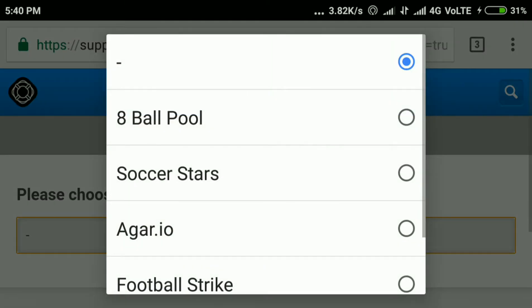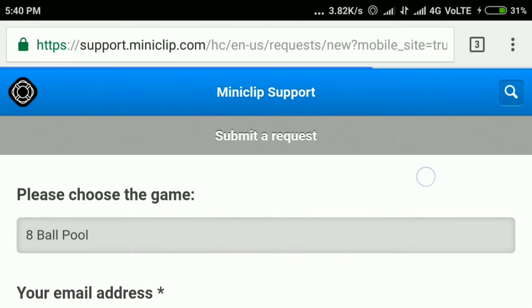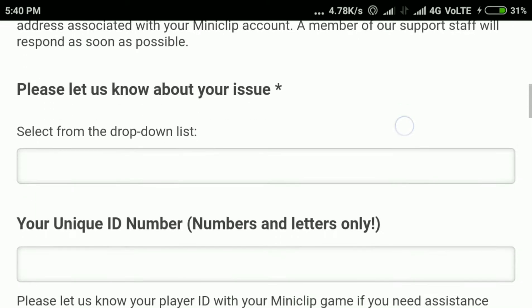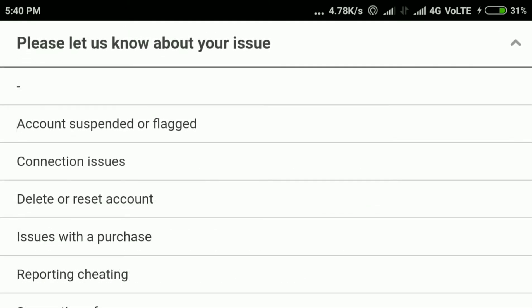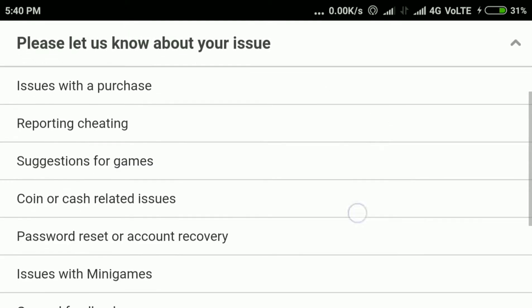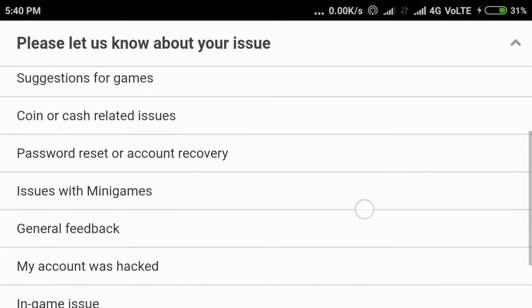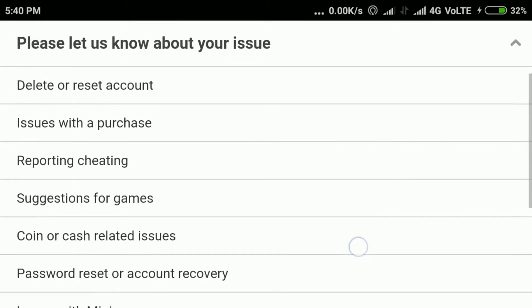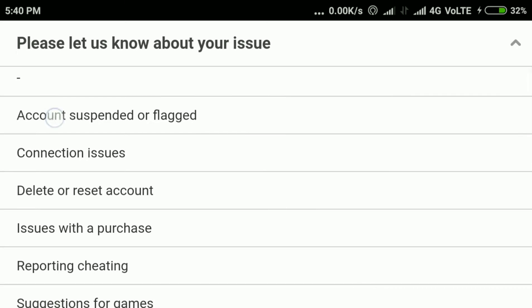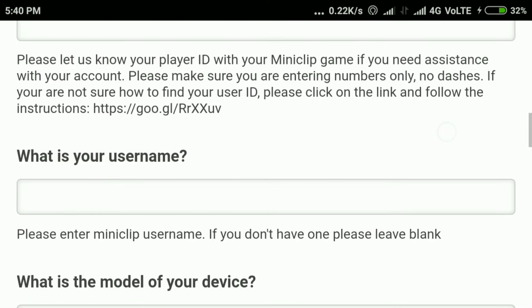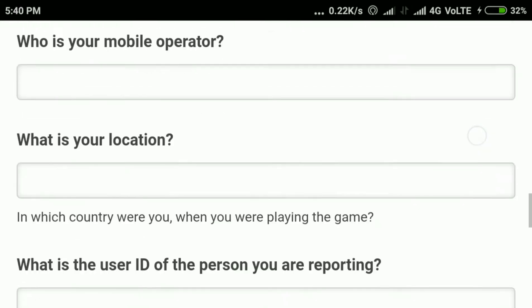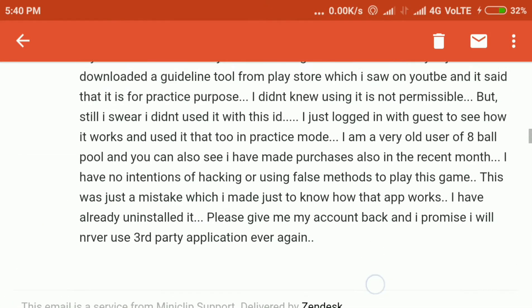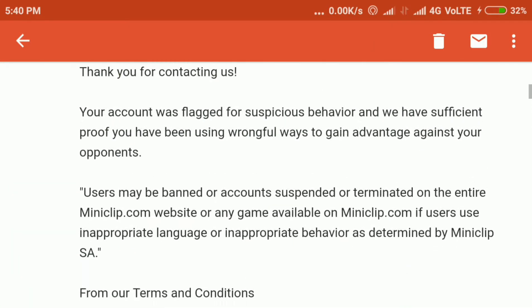Today I am going to tell you what steps you can take once your account is banned. The most common method you will find in most YouTube videos is to send a request to support.miniclip.com to unban your account, but they don't tell you what happens once you send them a request.